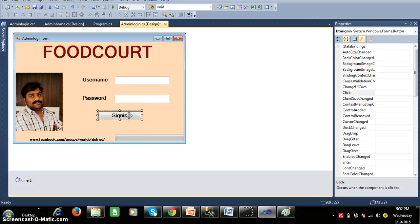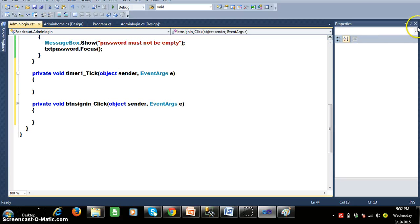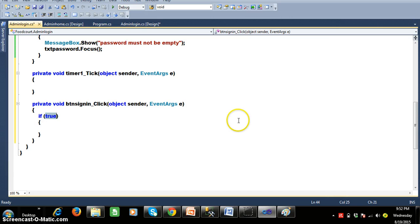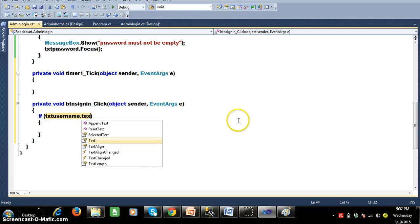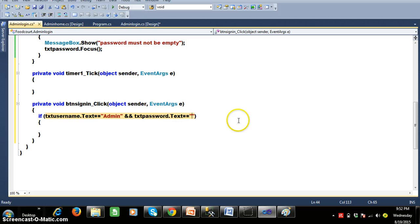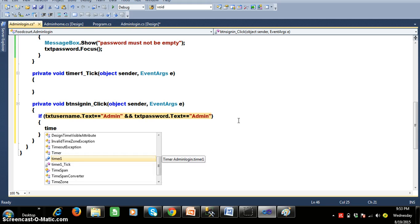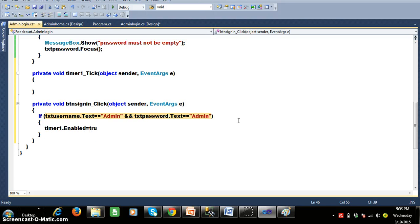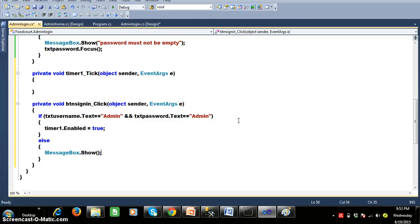Double click the Sign In button and write the code. If txt_username.Text == 'admin' and txt_password.Text == 'admin', then enable the timer: timer1.Enabled = true. Otherwise, display an error message saying 'Invalid user'. So if both username and password are admin, enable the timer; else show the invalid user message.